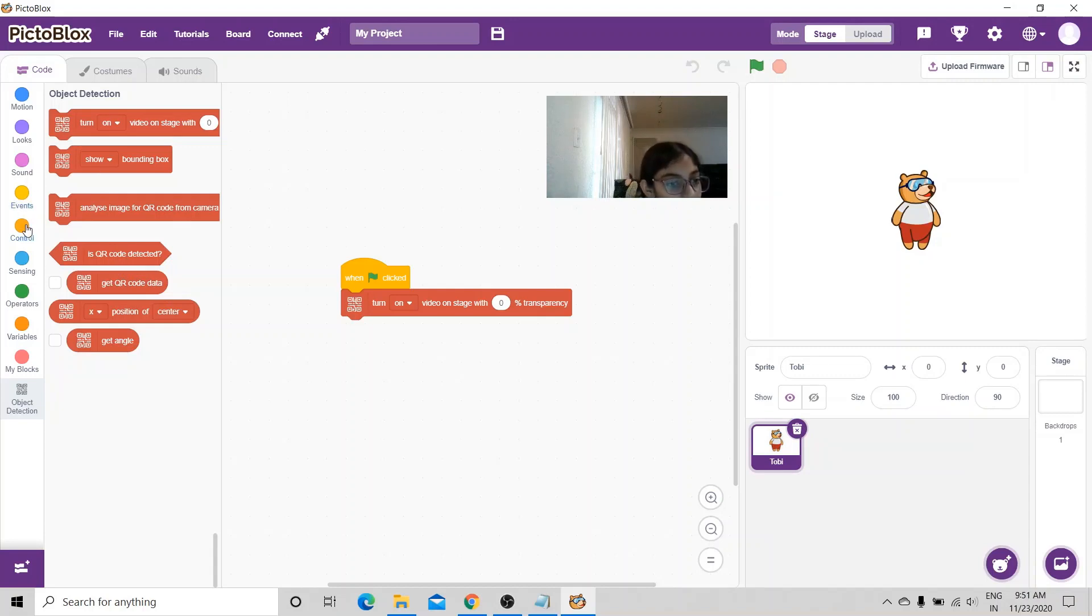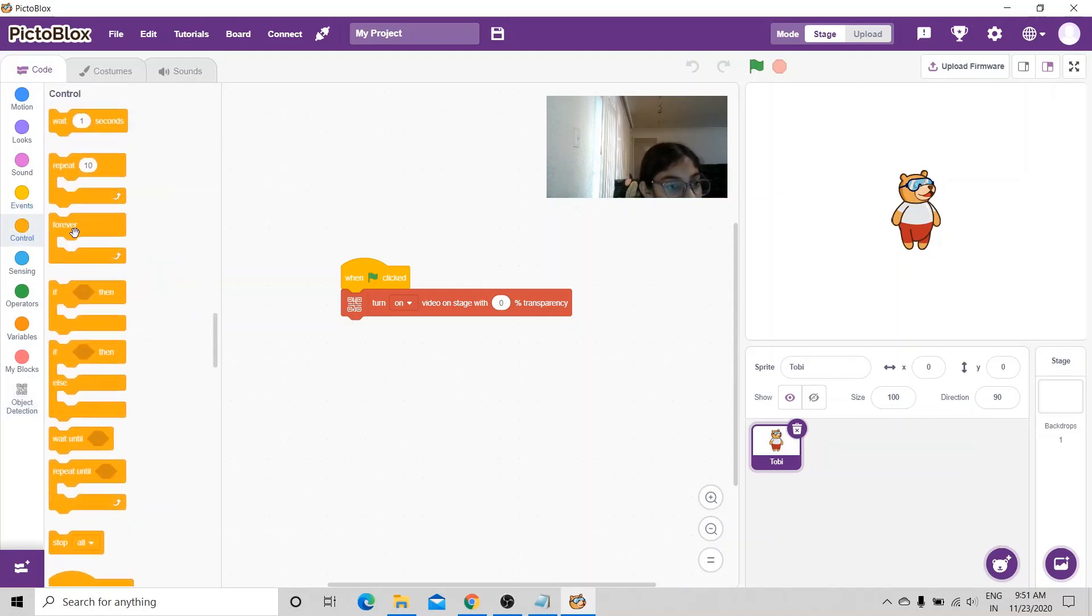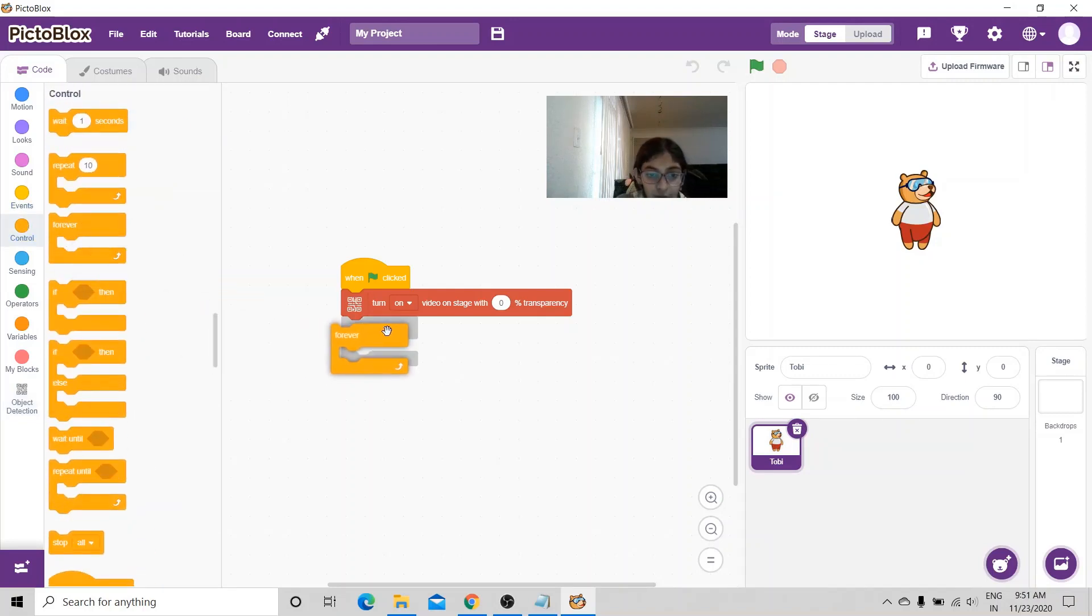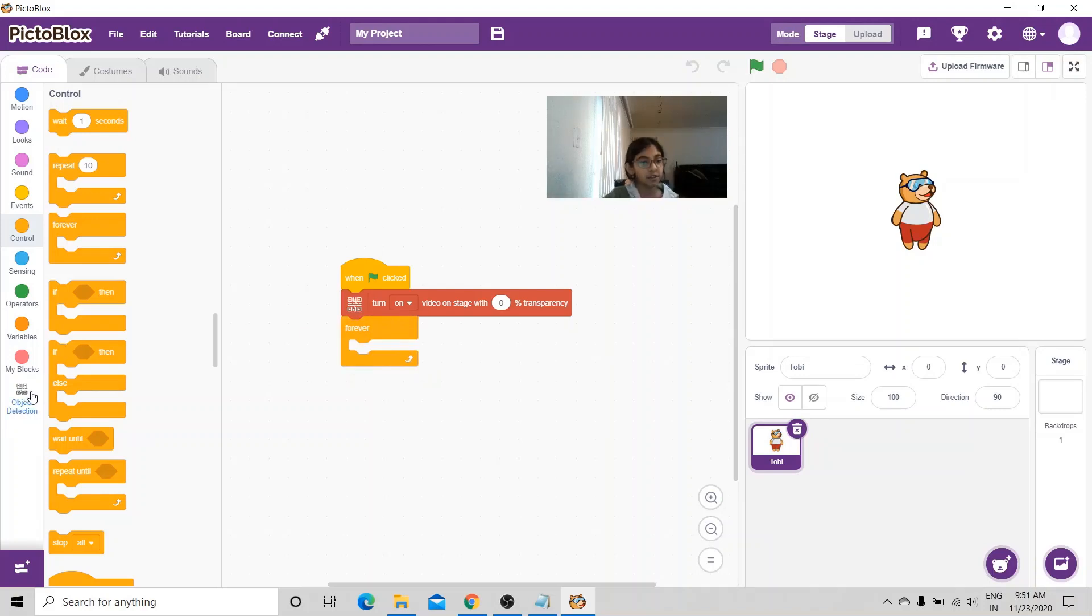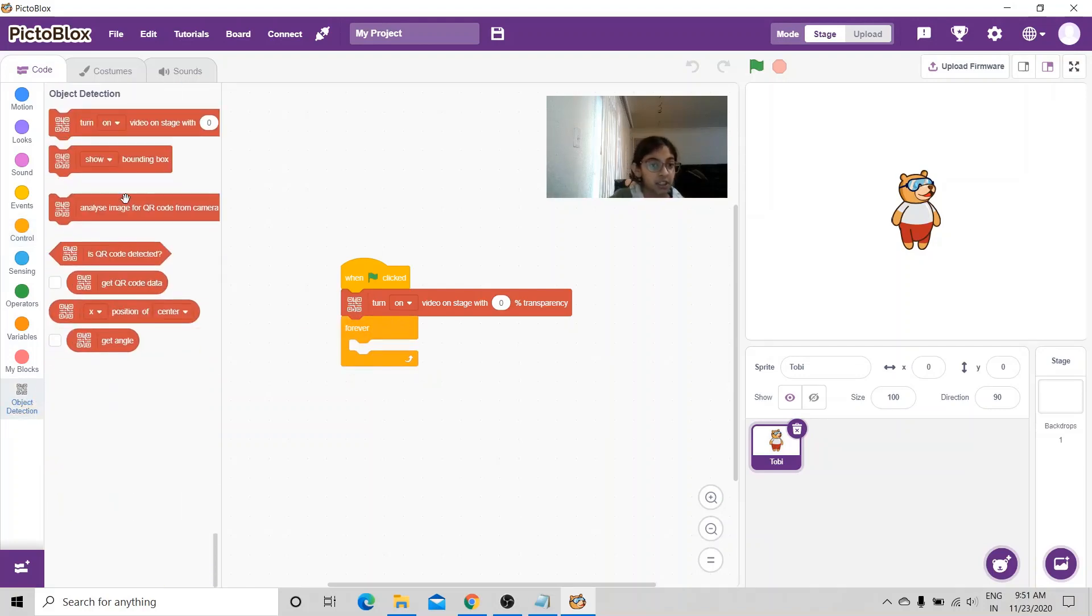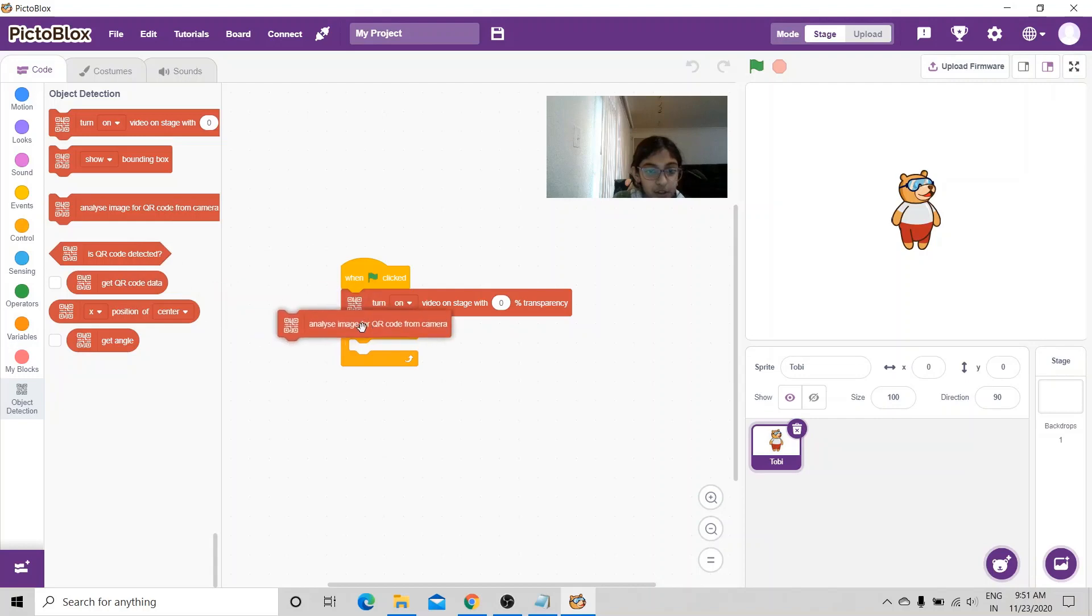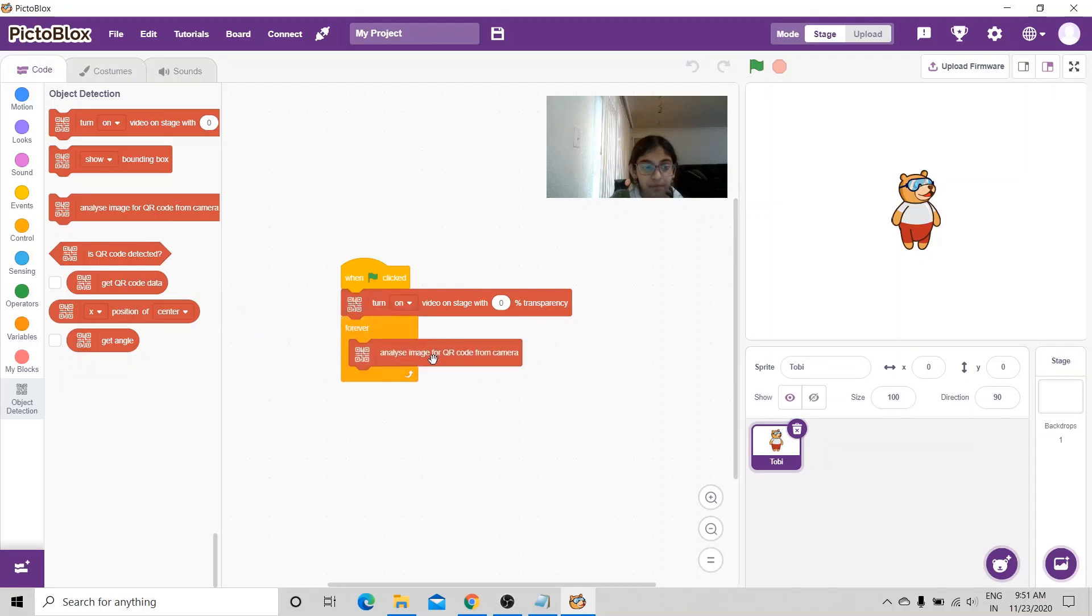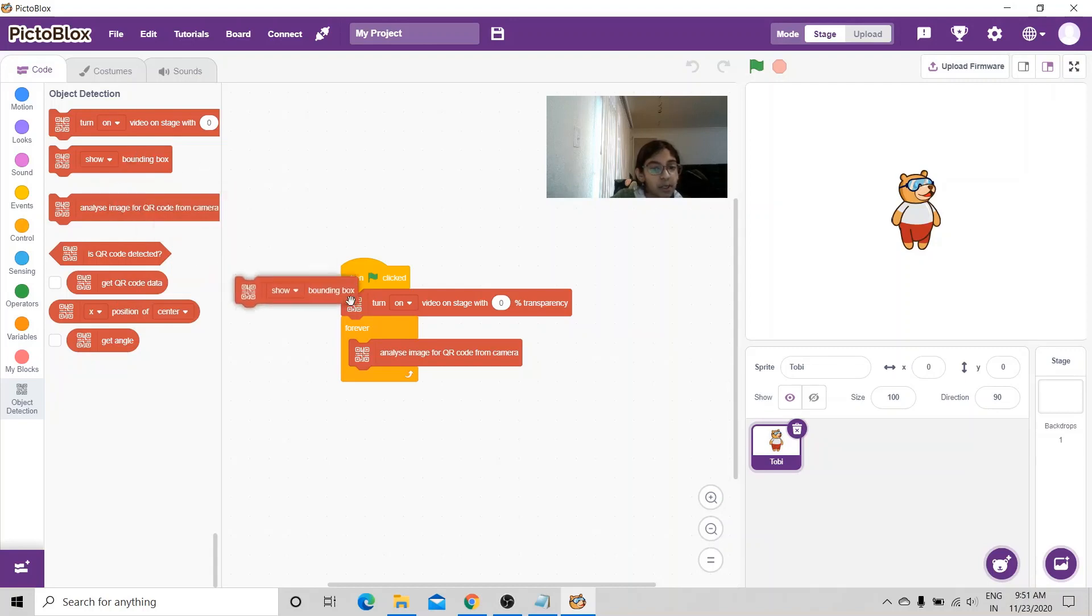I'm going to go to control. For example, I'm going to choose the forever loop. Inside the forever loop, I'm going to put analyze image for QR code from camera. I'm also going to put show bounding box.